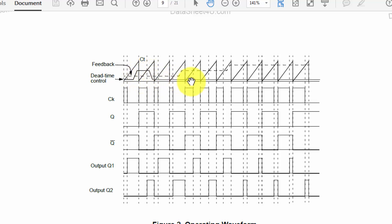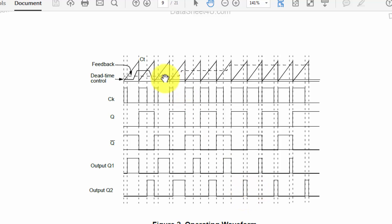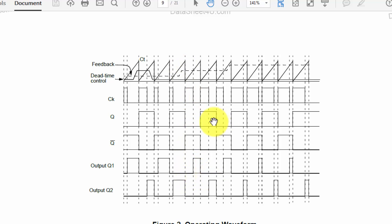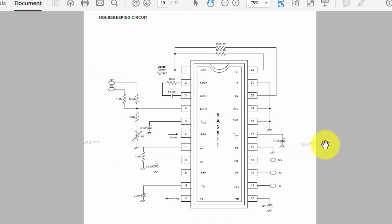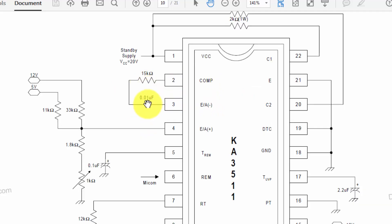The output voltage increases as feedback increases, and when feedback increases the duty cycle decreases automatically. When output voltage is low, the IC uses maximum switching time. As soon as the output voltage increases, the next switching cycle is automatically controlled by the duty cycle controlling circuit. In the sample circuit, pin 1 is VCC. The feedback circuit uses 15 kΩ and 0.01 µF capacitor in series between two pins, with 33 kΩ and 11 kΩ resistors.